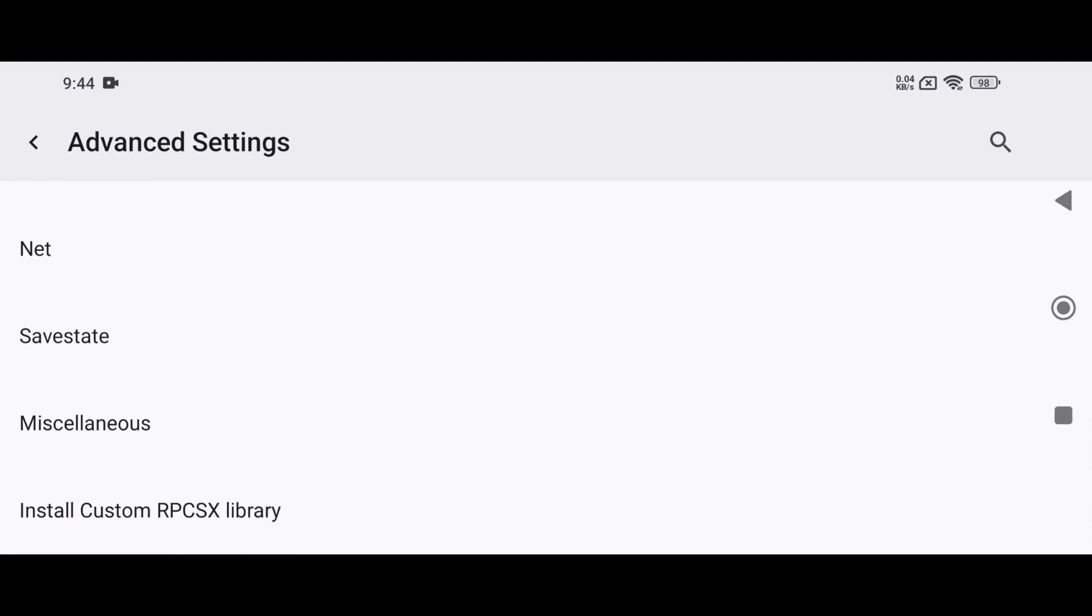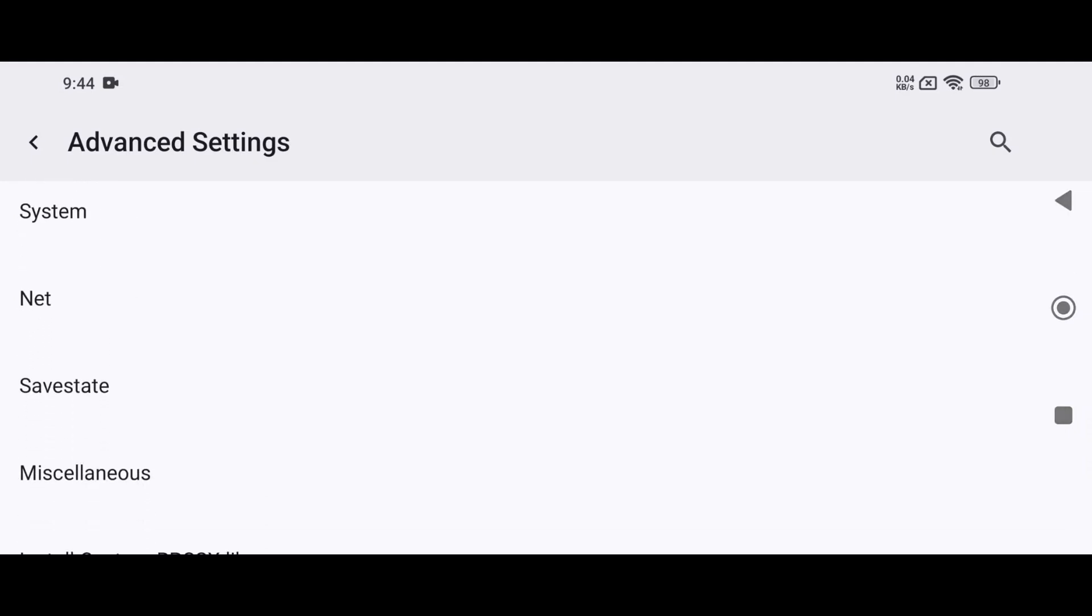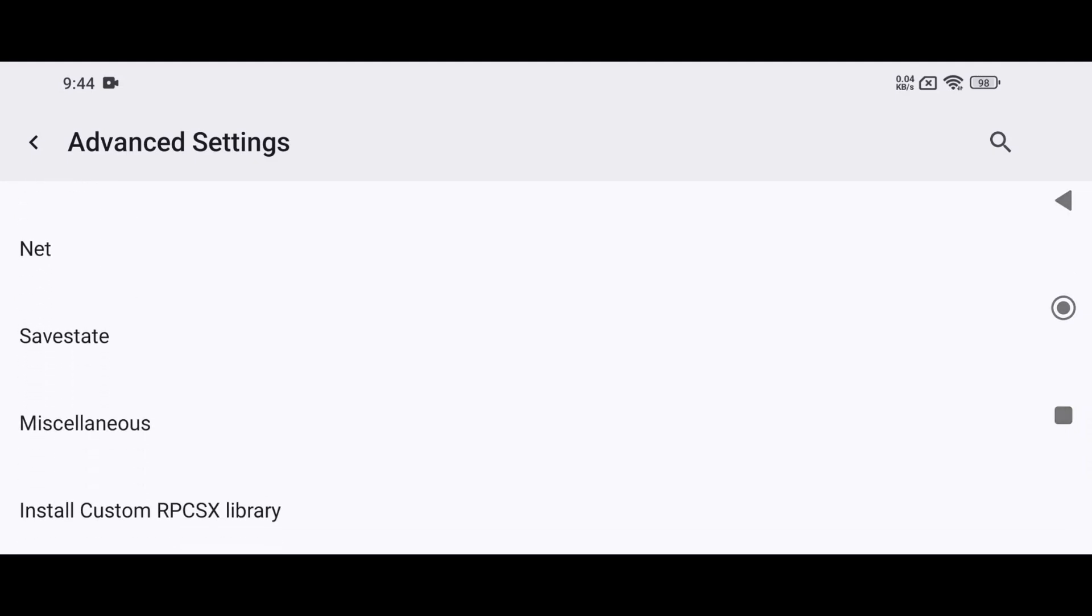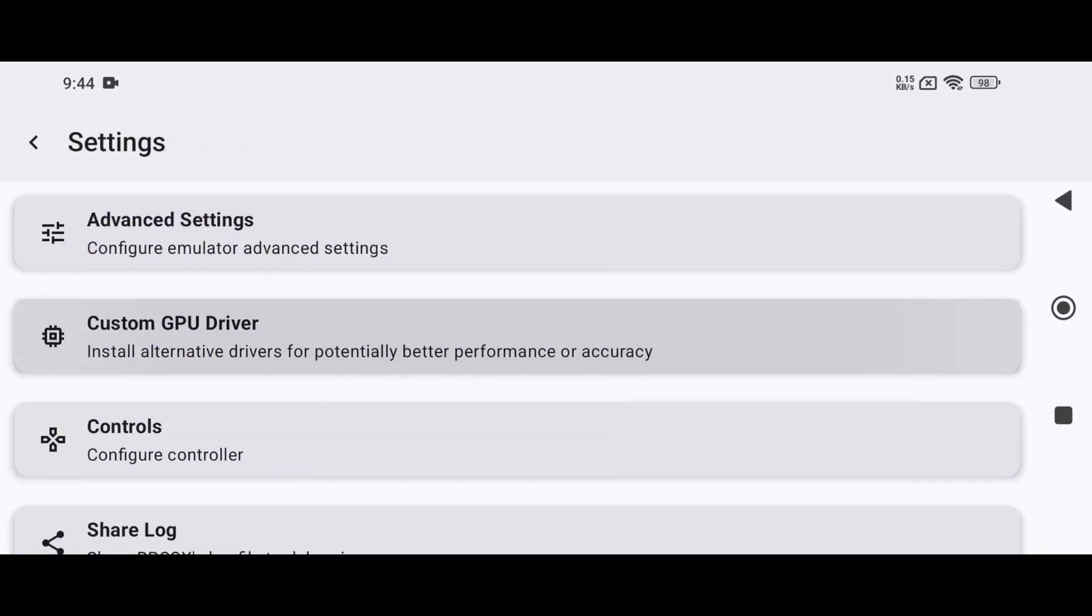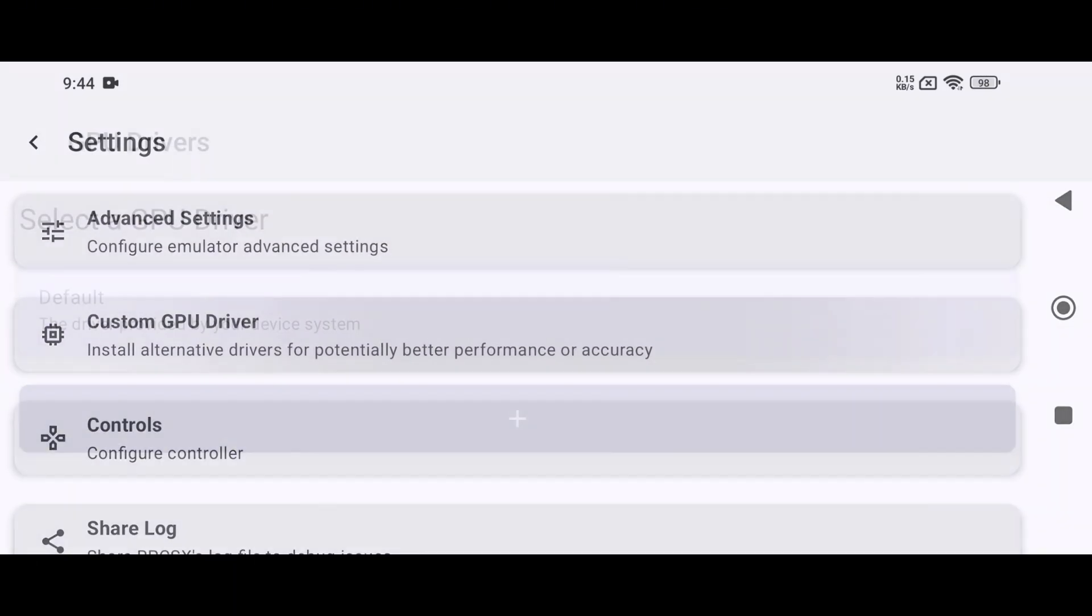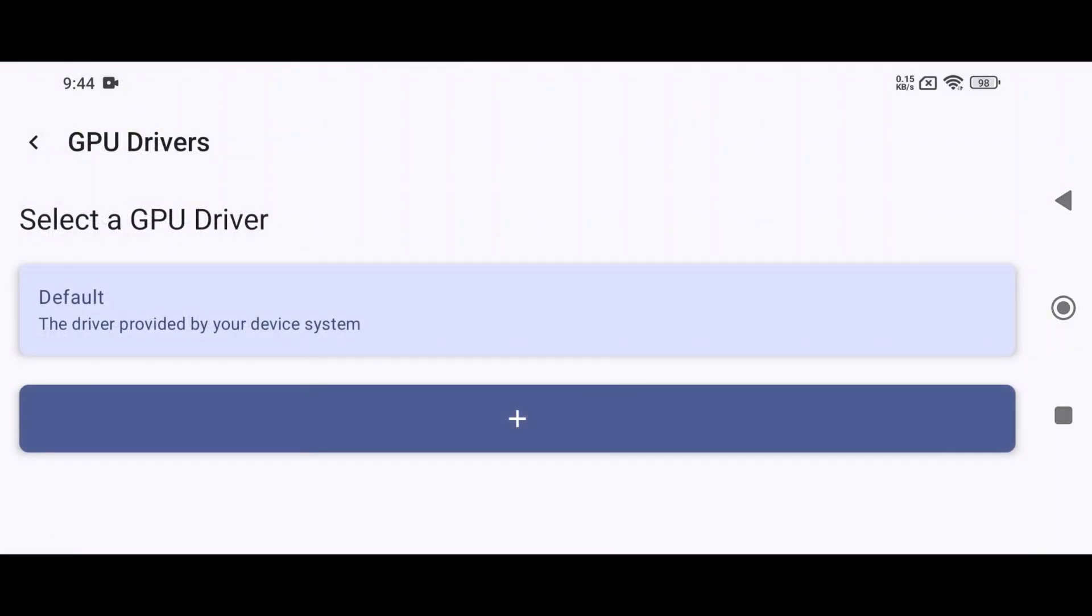As for the remaining options, they are already well optimized. You don't need to change them. Lastly, there's one more powerful feature you should definitely use if your device has a Snapdragon chipset. Custom GPU driver support.